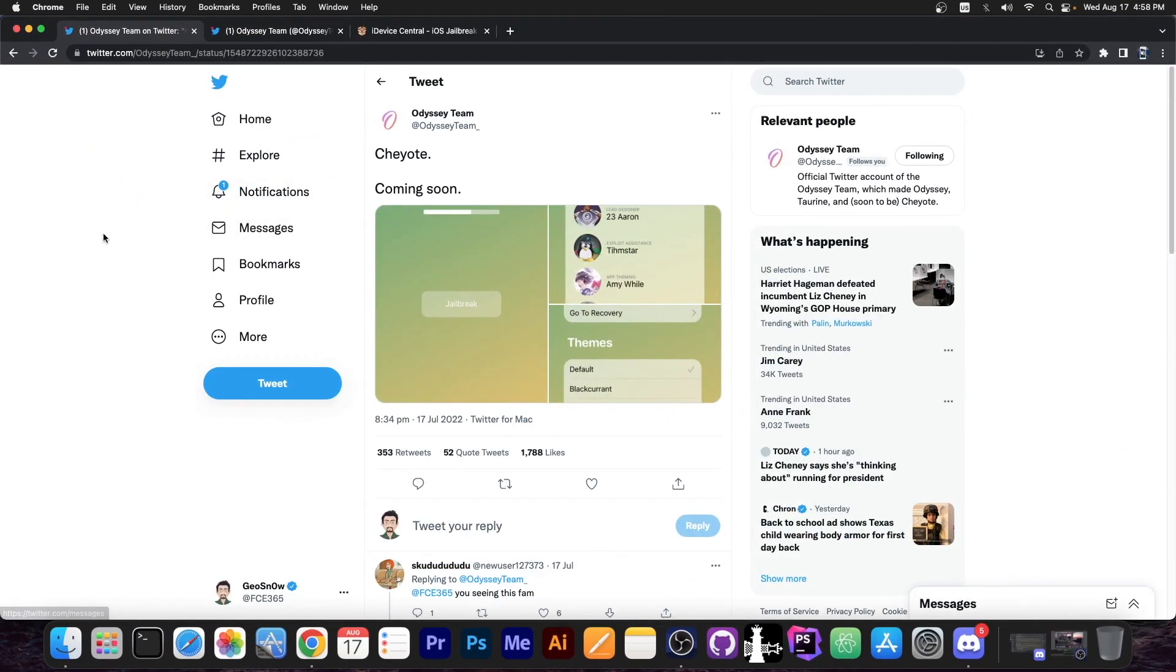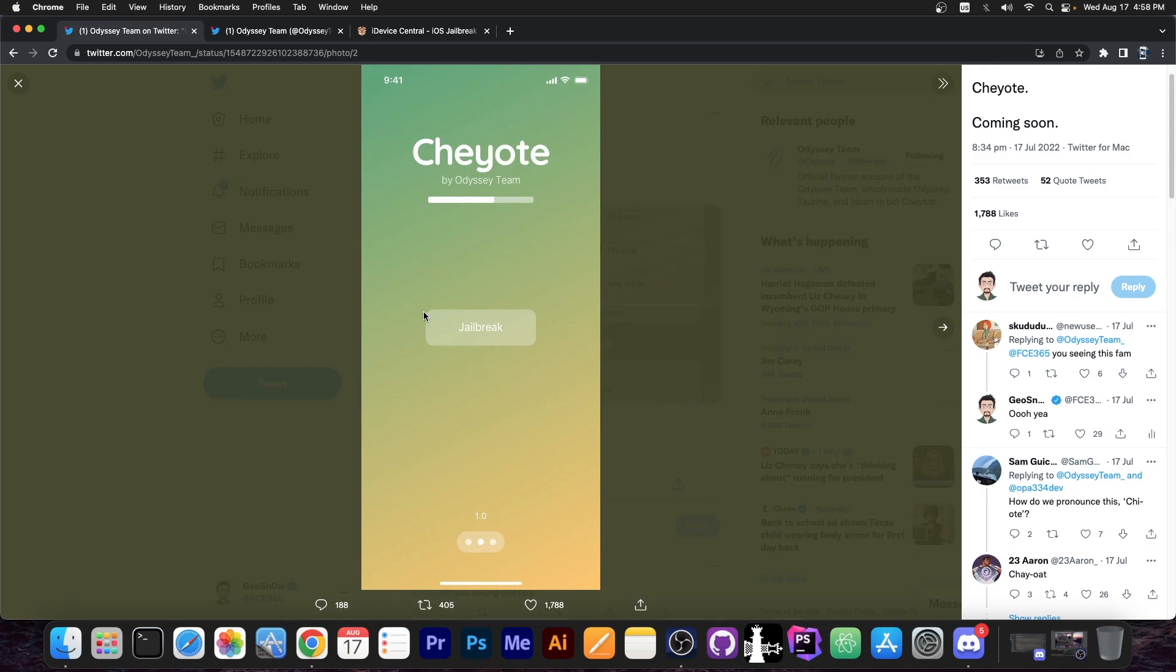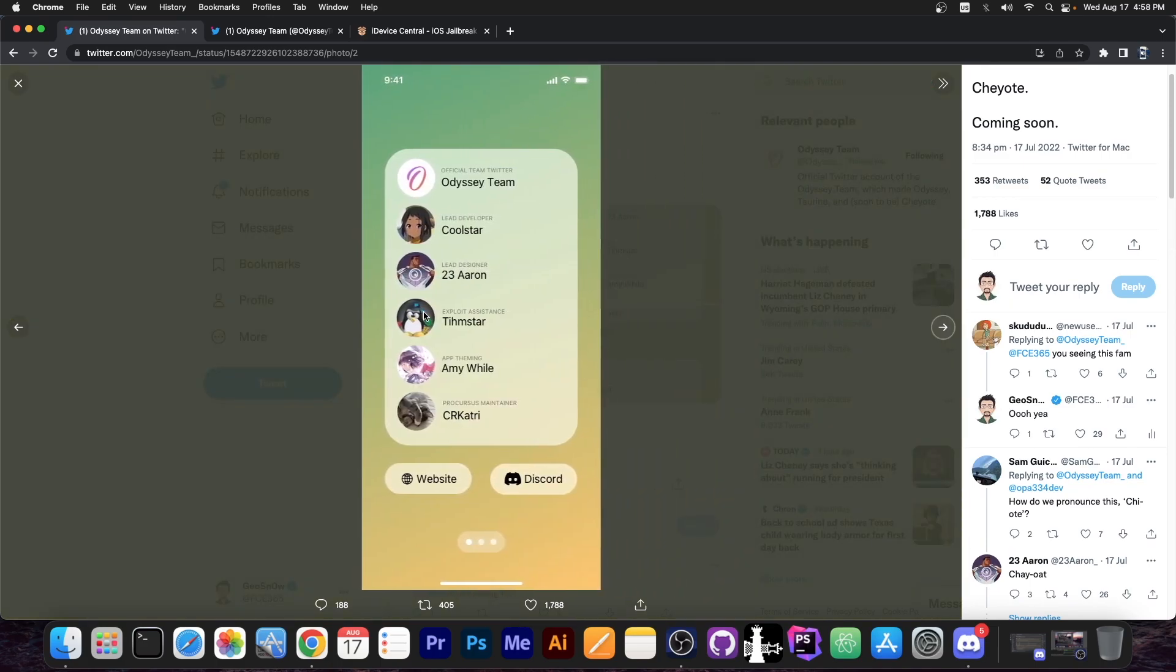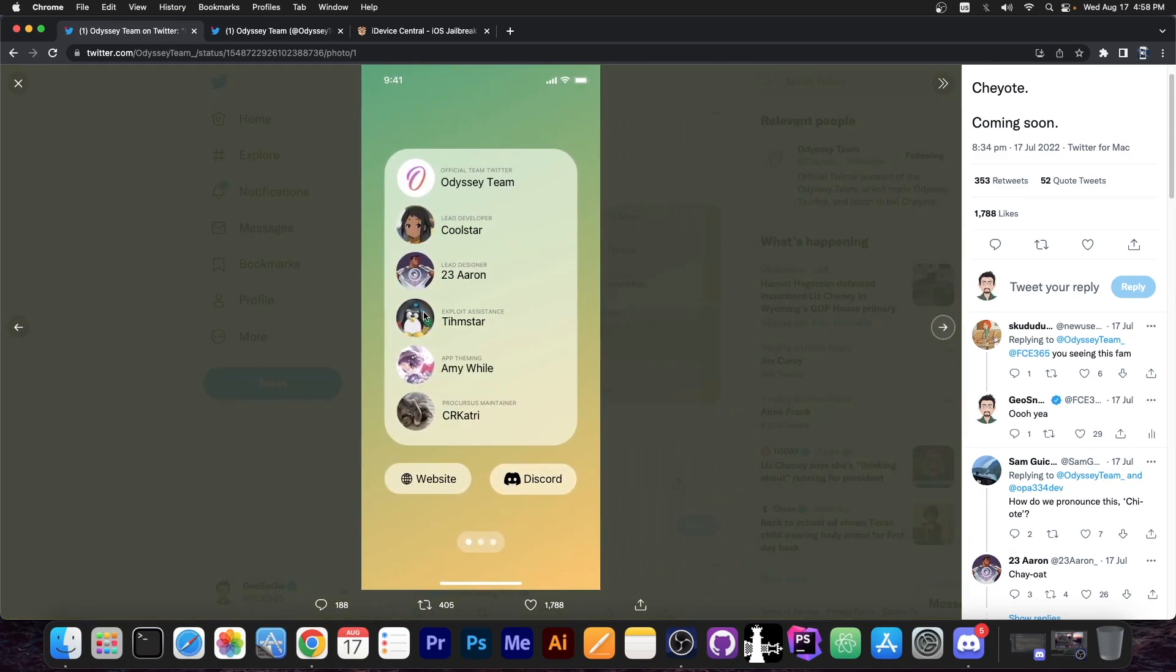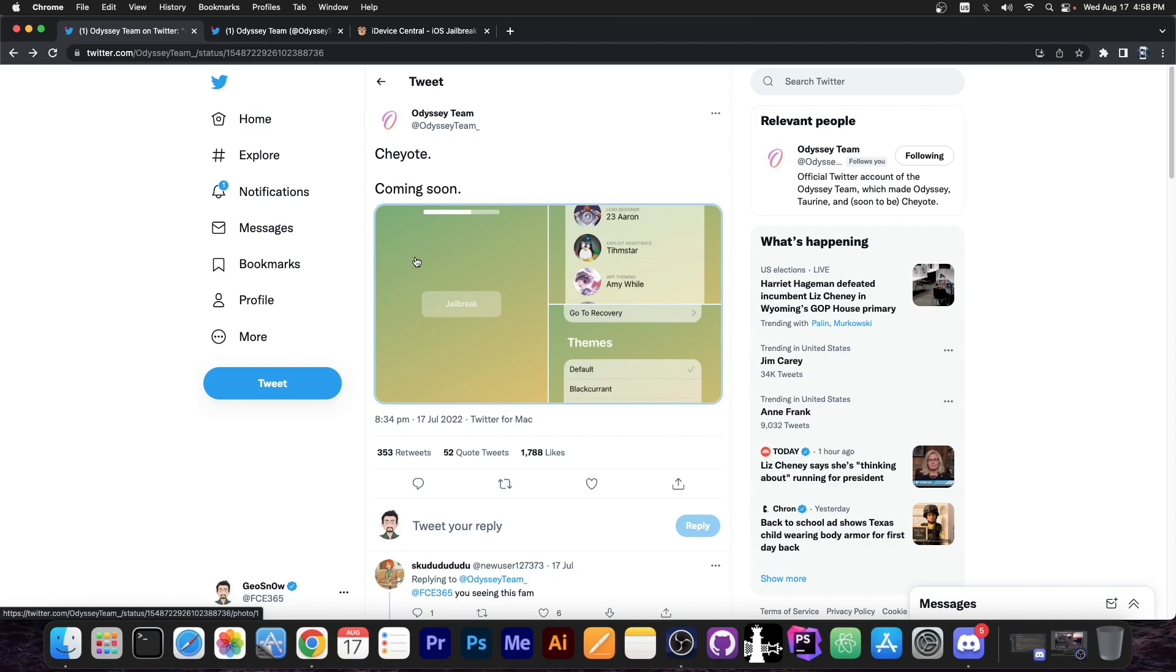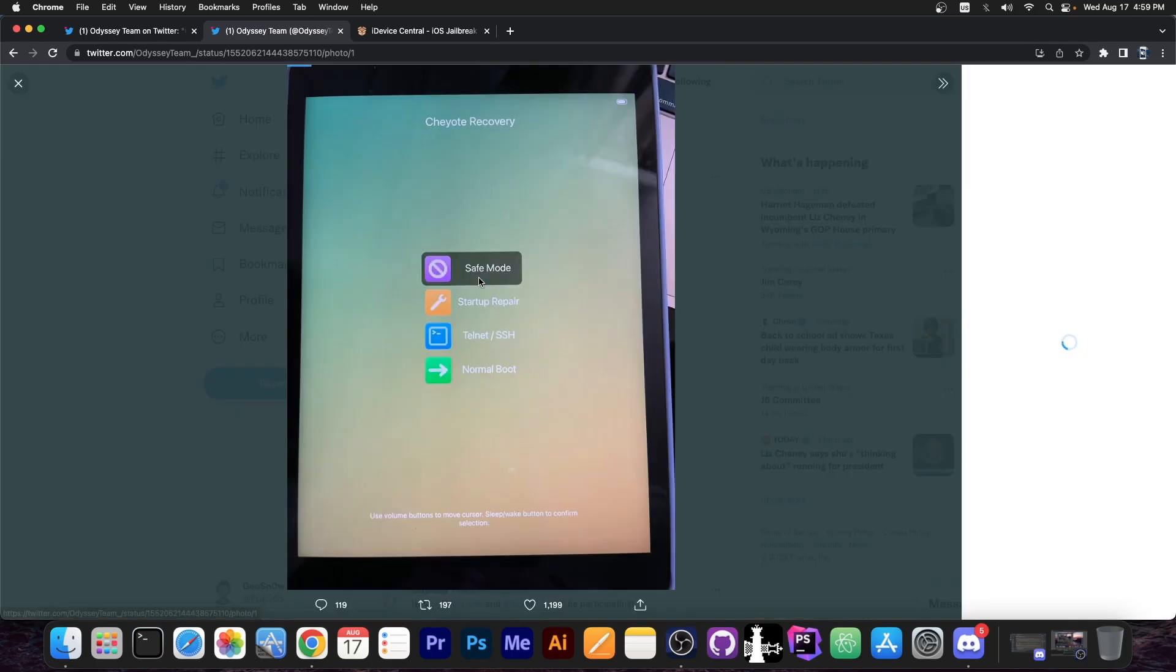So you probably know Chao jailbreak, it was announced back on 17th of July with a couple of photos on how the jailbreak will look like. It's developed by Coolstar and their team and it's for iOS 15.0 up to 15.1.1. The last update we got from the Odyssey team was that the Chao recovery is working on 15.0 to 15.1.1.